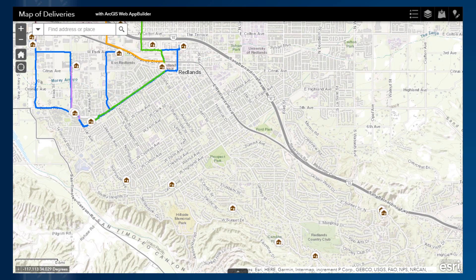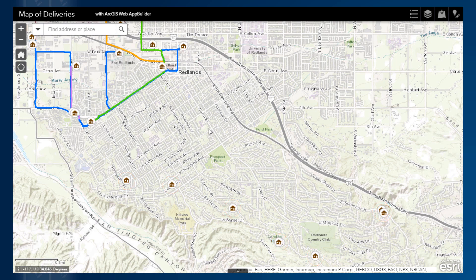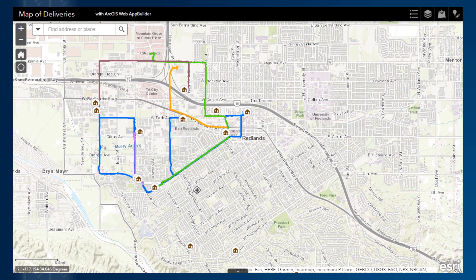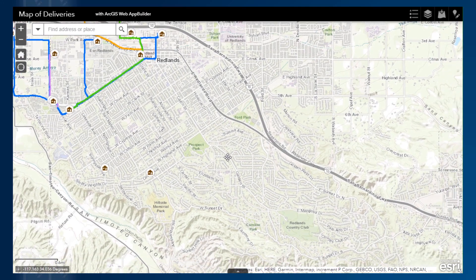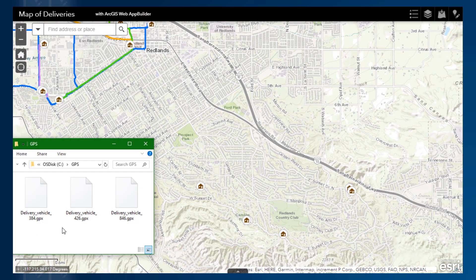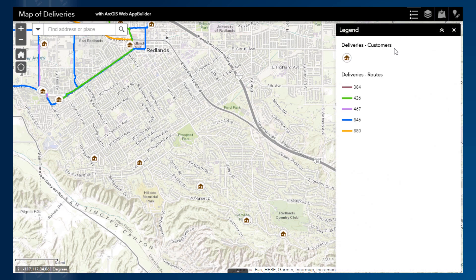In this map, you can see the location of the customers with the delivery order, and you can already observe some tracks from previous deliveries. Once the drivers return from their delivery route, they are asked to send their GPS tracks so they can be added to the map. Here we have three GPX files from three vehicles having performed deliveries. They had all been assigned a different route, such as 384, 426, and 846.